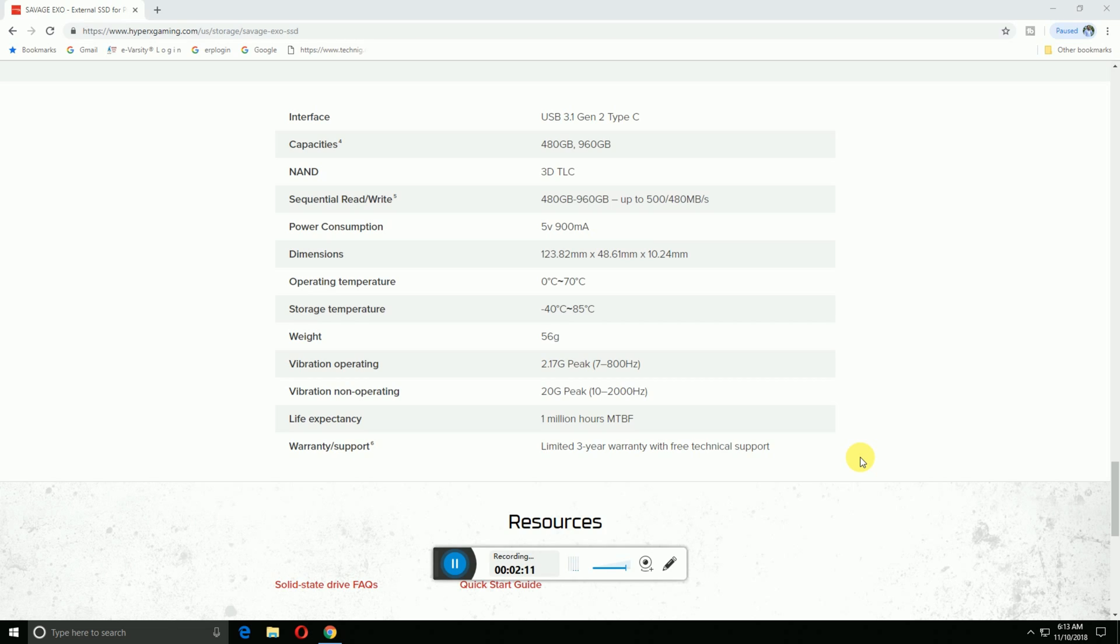Available in 480GB and 960GB with 3D TLC. The 480GB model has up to 500 Mbps reading and 480 Mbps writing speed. Power consumption is only 5 volts and 900 milliamps.